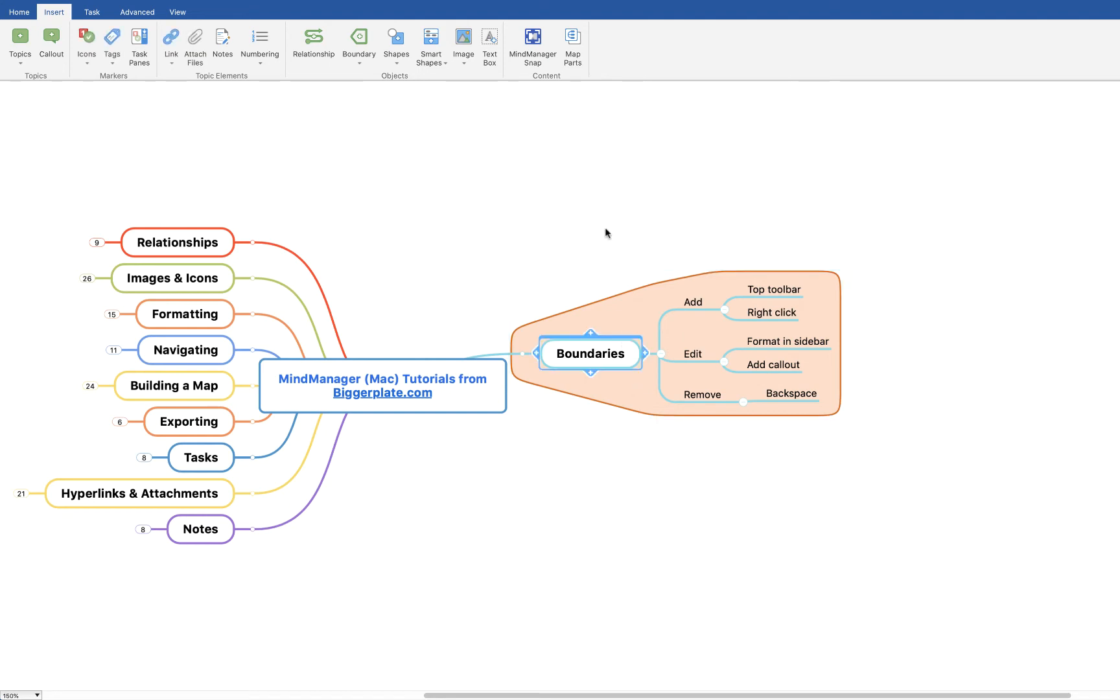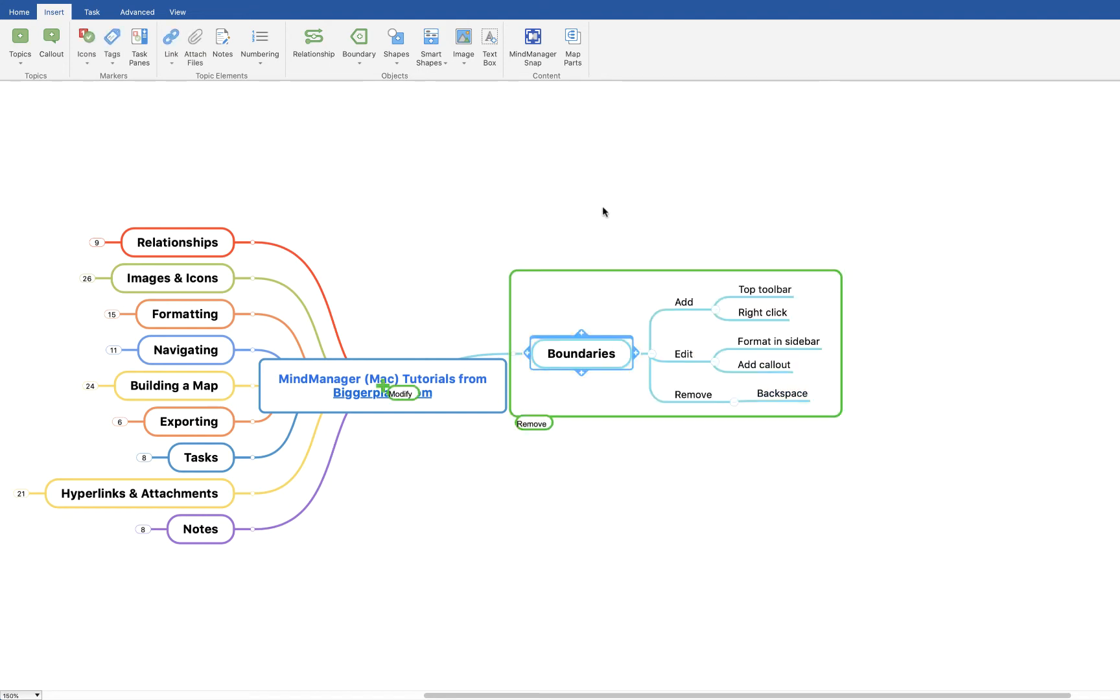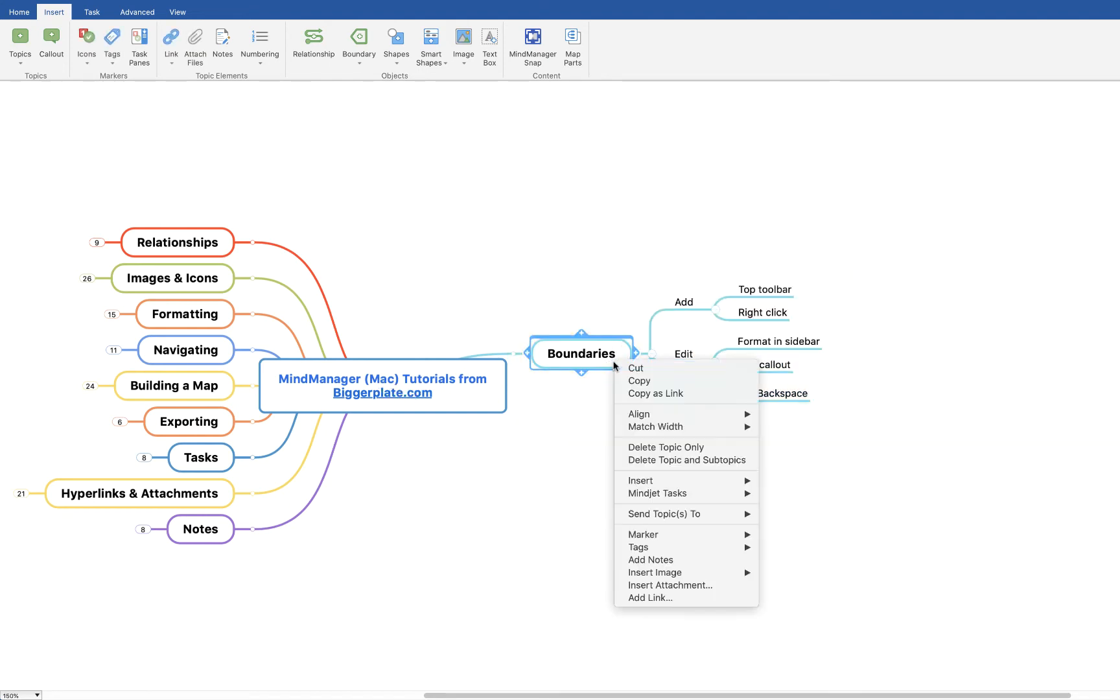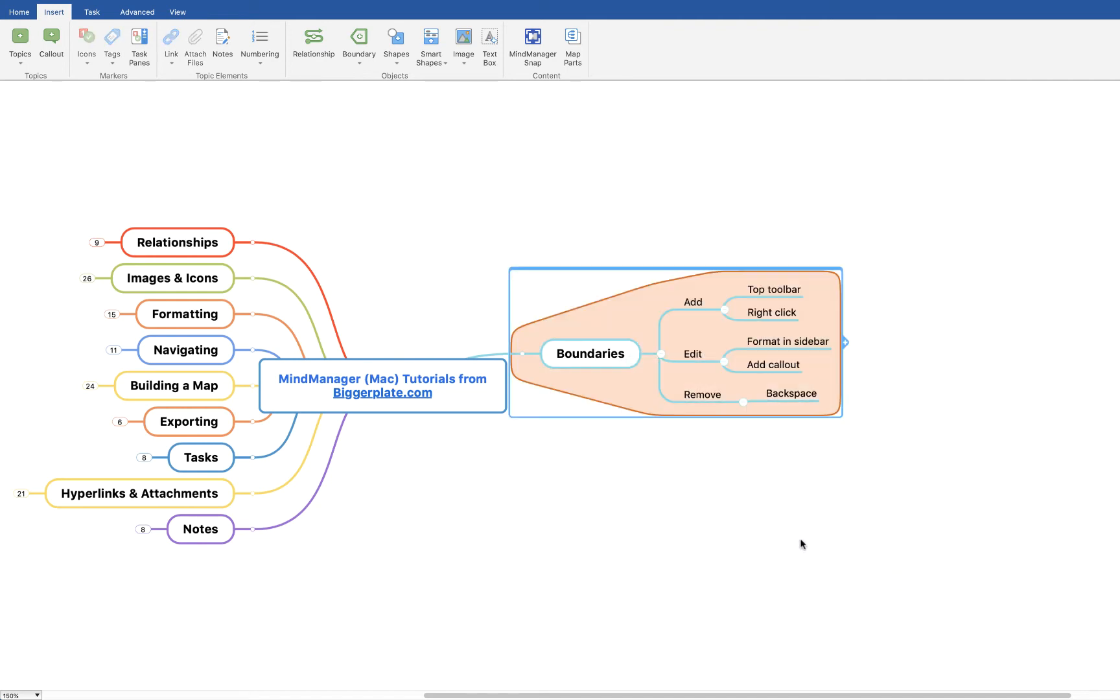If I now delete this boundary, I can achieve the same thing by right-clicking, saying insert, boundary, and again the boundary appears.